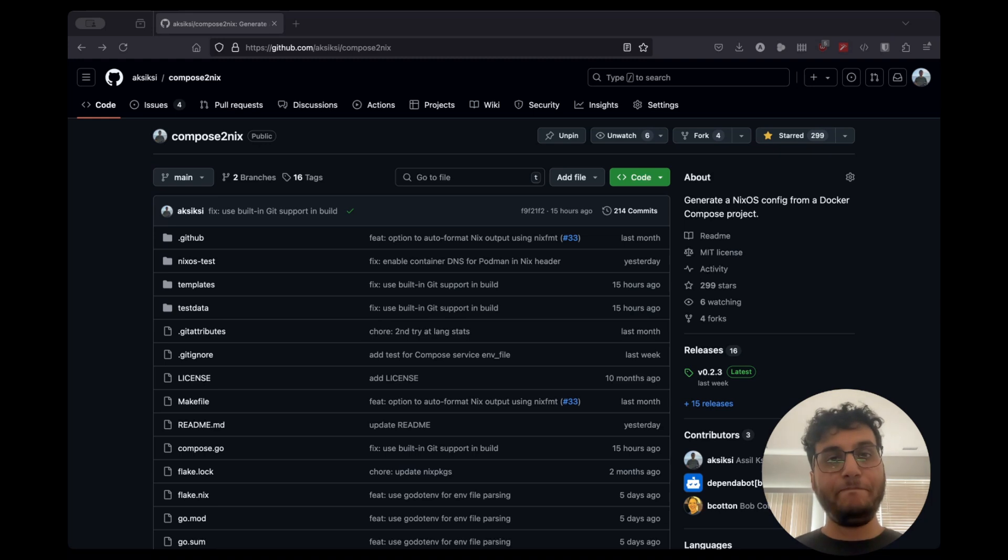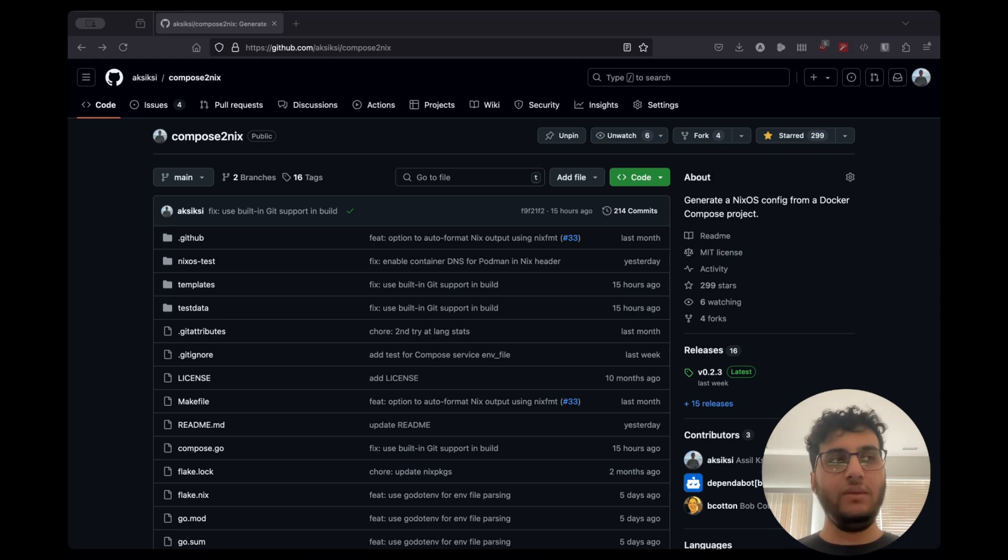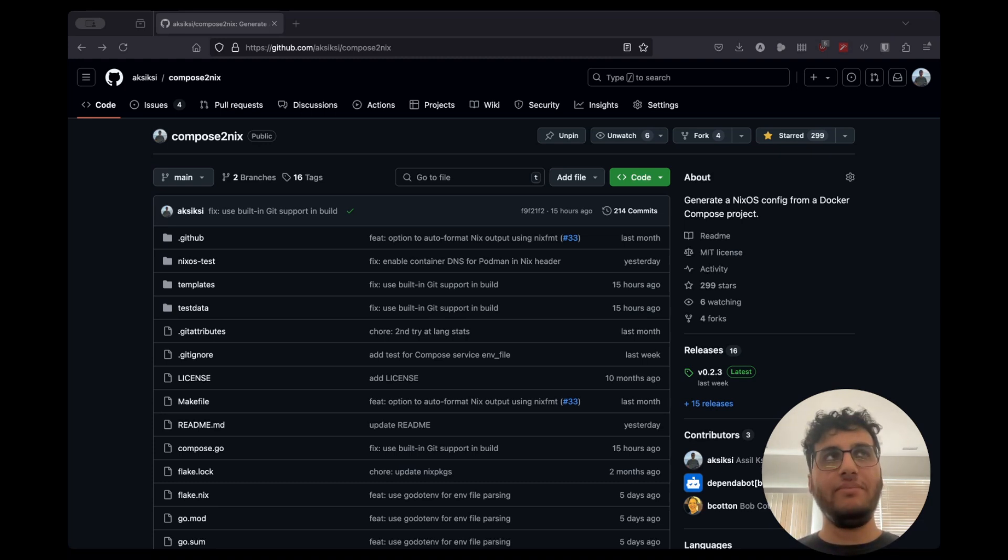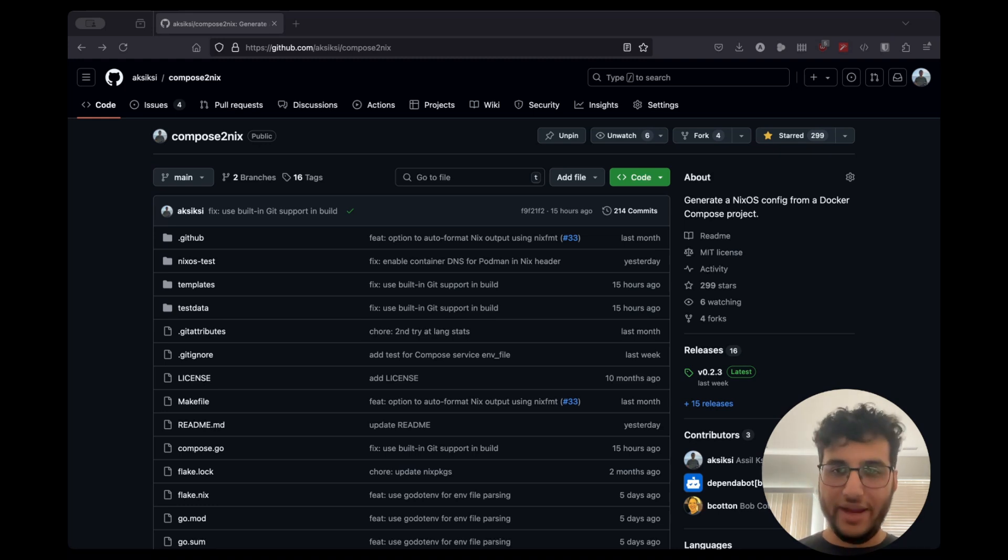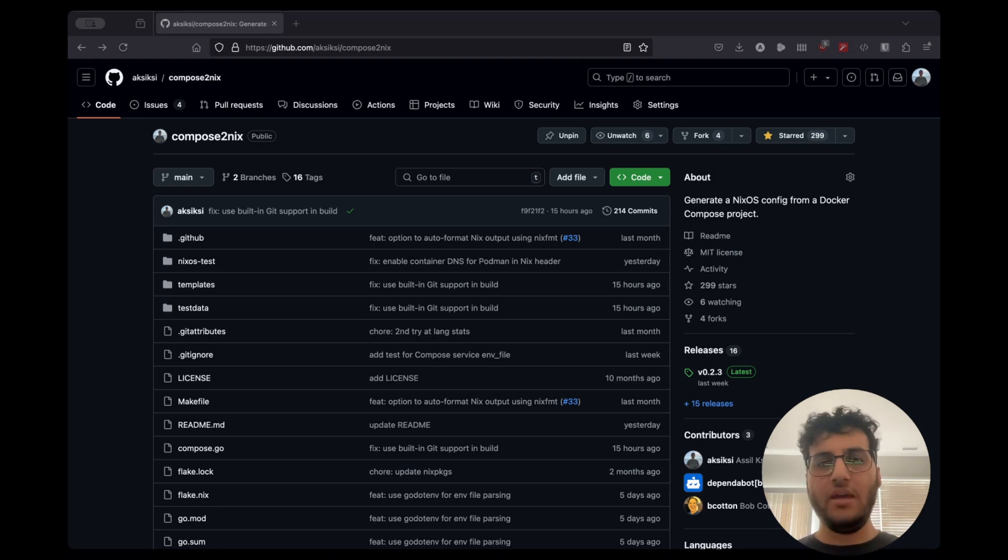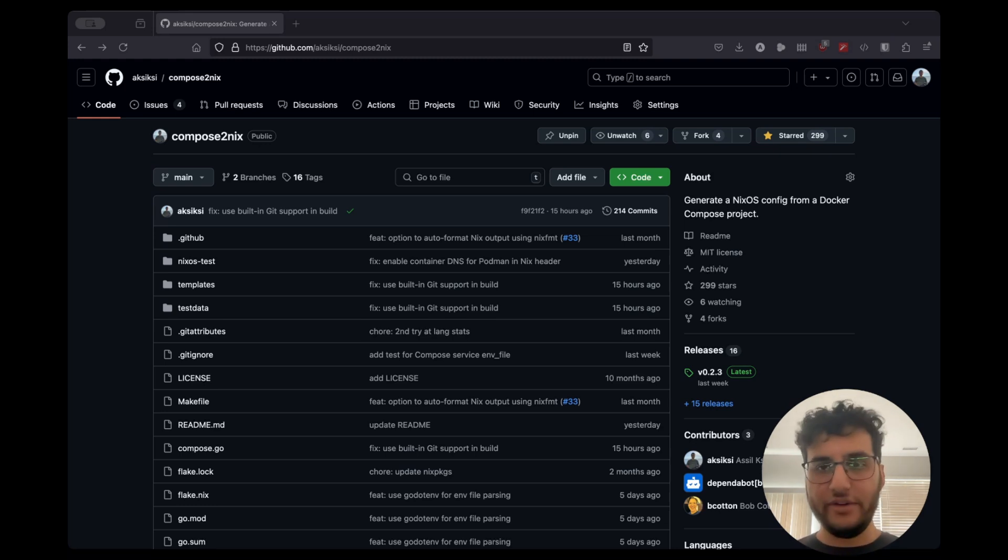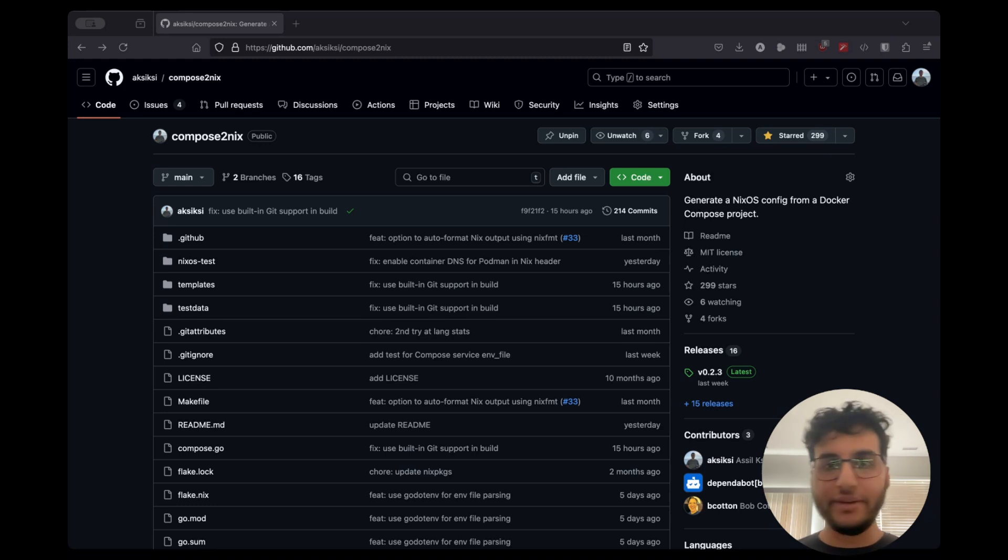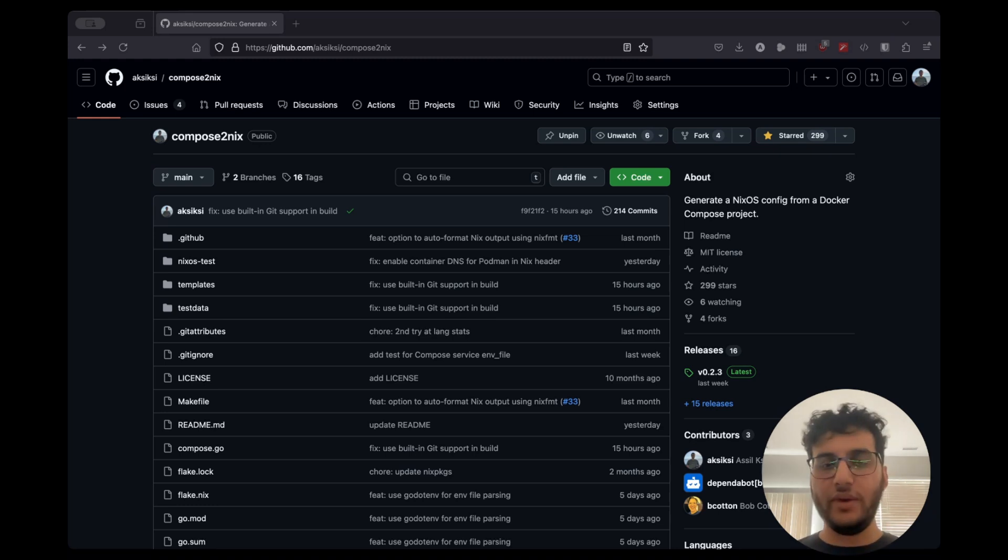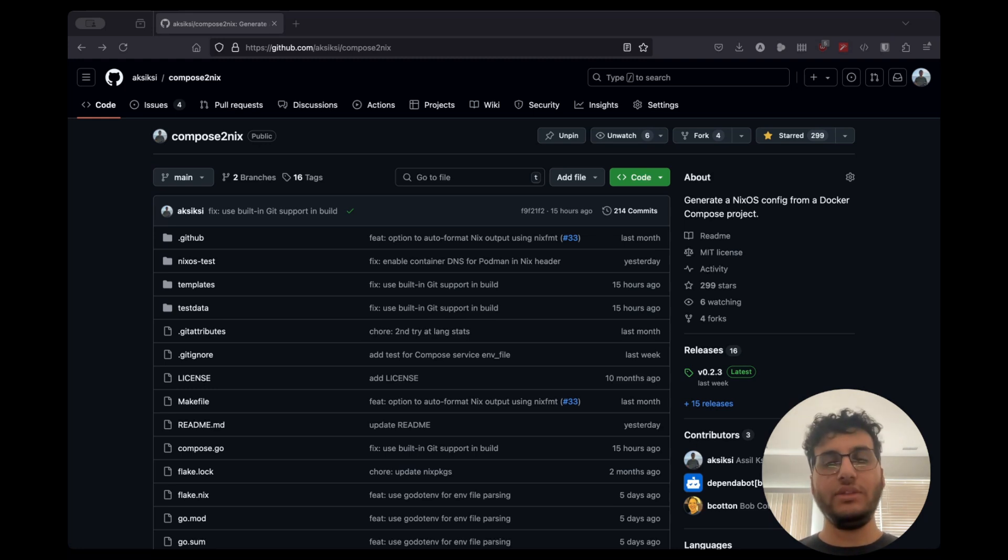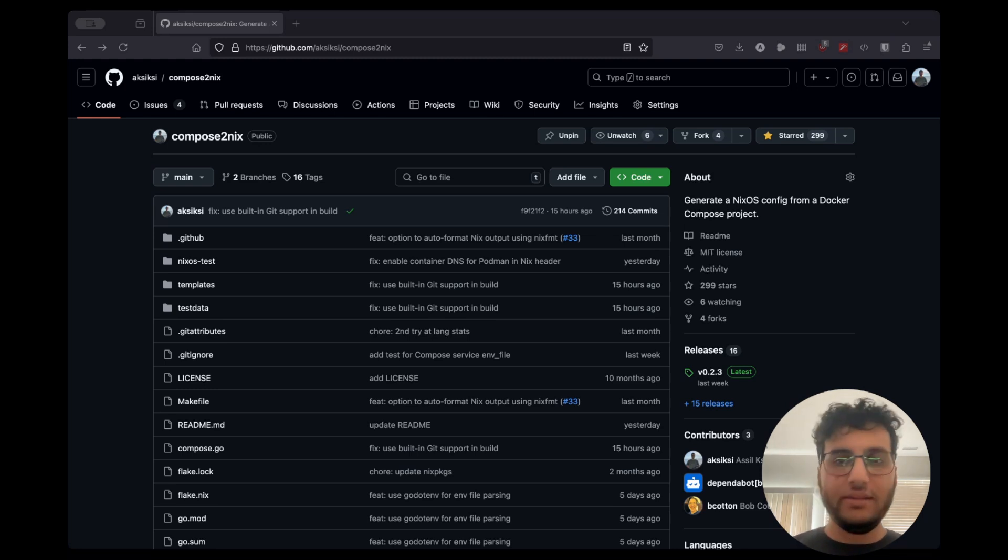You could just use Docker Compose on NixOS, but there really isn't a clean way to integrate with the system. Primarily because NixOS is not aware, or rather Nix the build system is not aware, of the internals of Docker Compose. Docker Compose does a lot of stuff internally. It marks services and dependencies to one another, sets up volumes, sets up networks, and so on. And that's all opaque to NixOS.